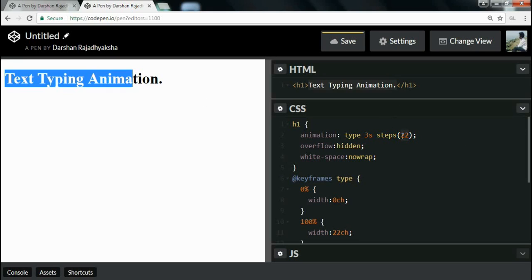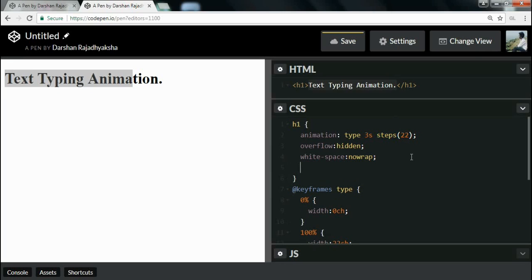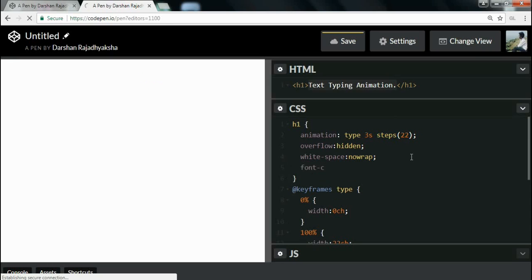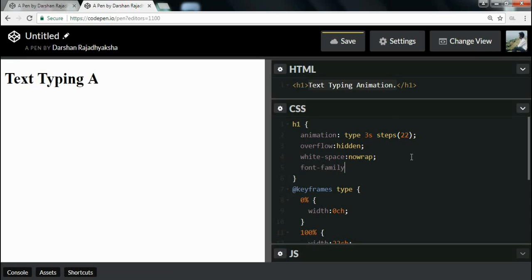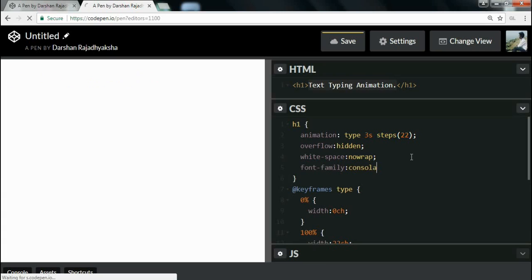Now I will format the text. I will use the font family Consolas, writing font-family: Consolas.